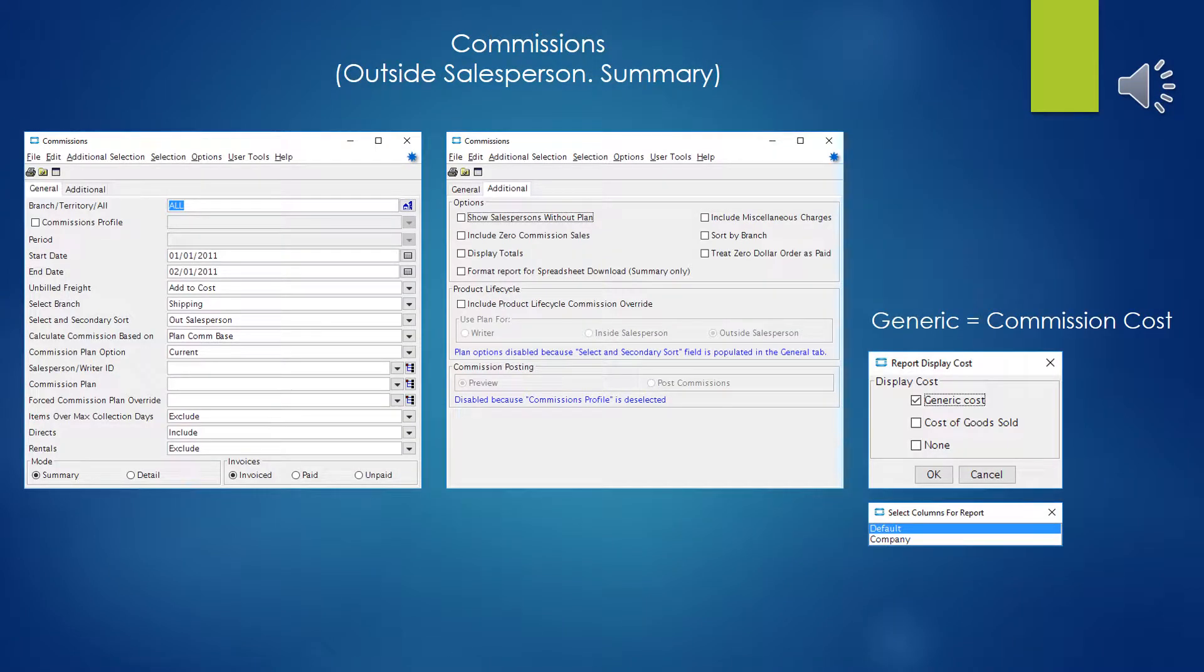In my situation, once a month, at the end of the month or the beginning of every month, we run the Commission Report and we run it usually about three different ways. We'll do a summary report for the outside sales force, just as a quick executive snapshot. Then we'll do a detail on the outside sales force, and then we'll do a detail on the writer.